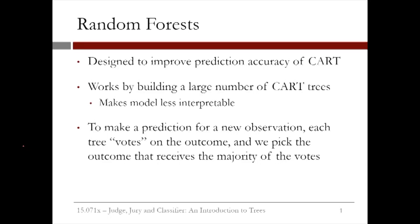In this video, we'll introduce a method that is similar to CART called random forests. This method was designed to improve the prediction accuracy of CART and works by building a large number of CART trees.